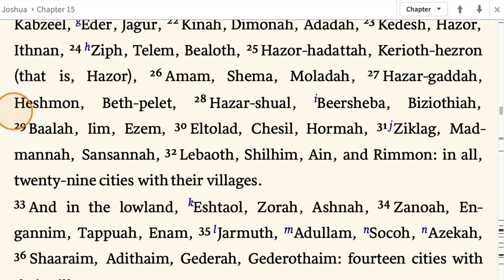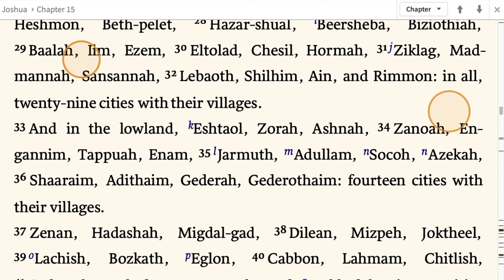Baalah, Iim, Ezem, Eltolad, Chesil, Hormah, Ziklag, Madmannah, Sansannah, Lebaoth, Shilhim, Ain, and Rimmon — in all, 29 cities with their villages.